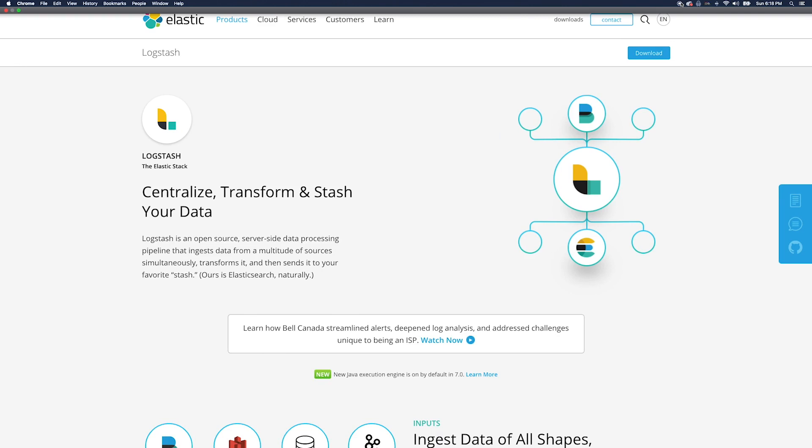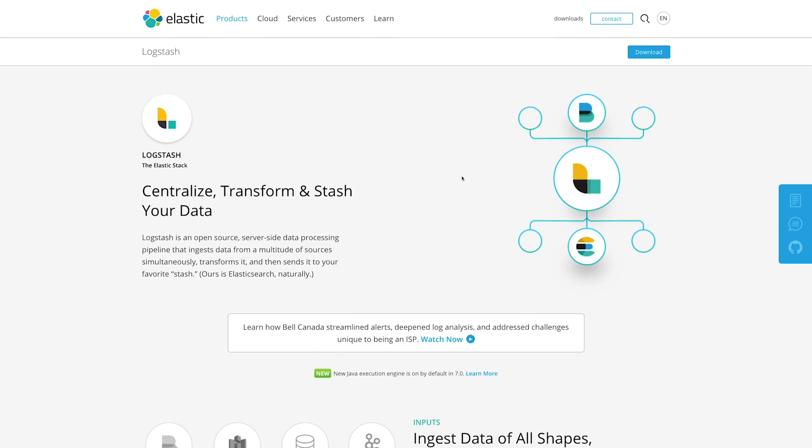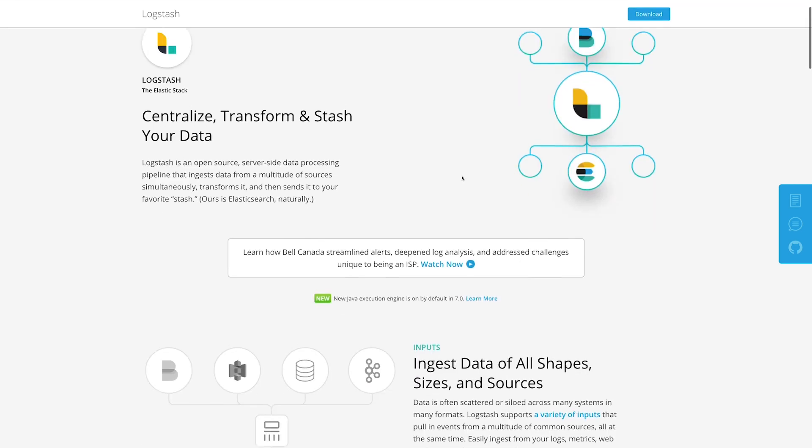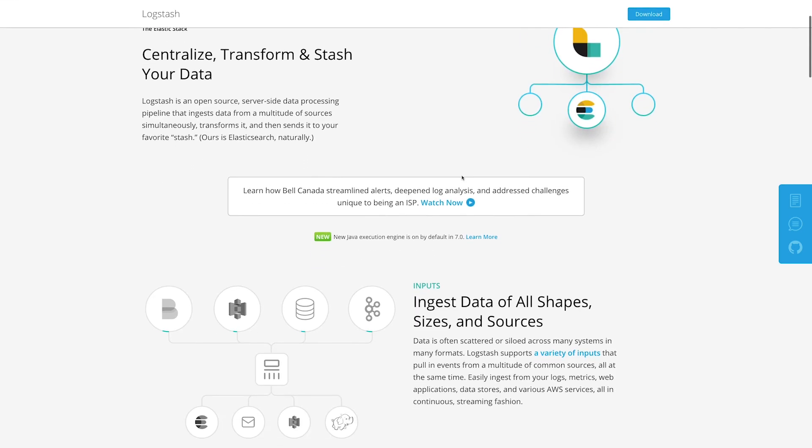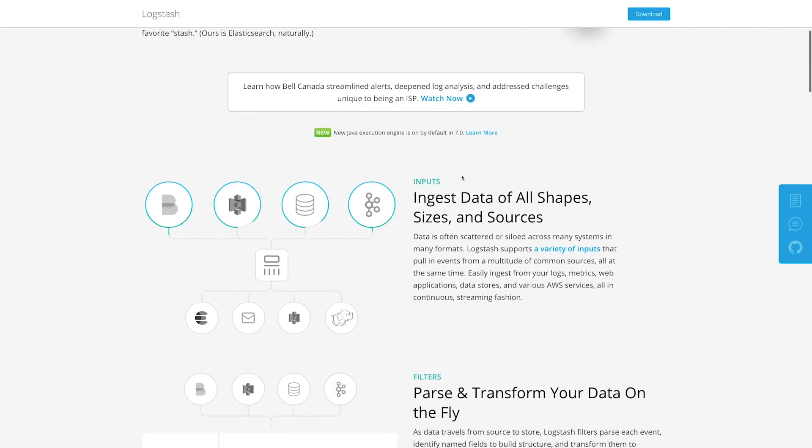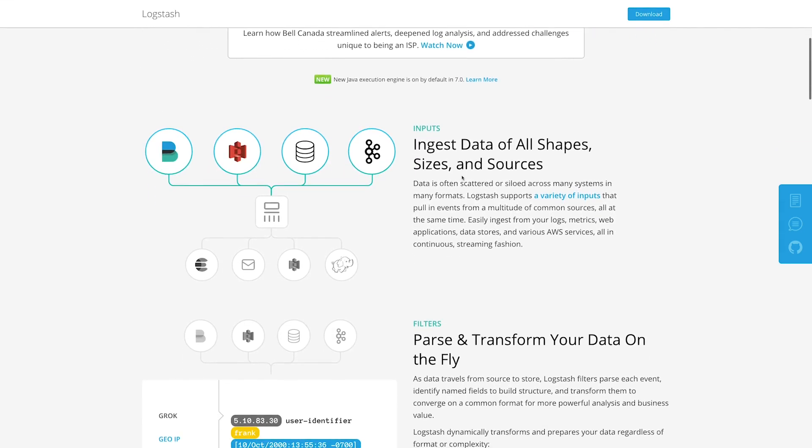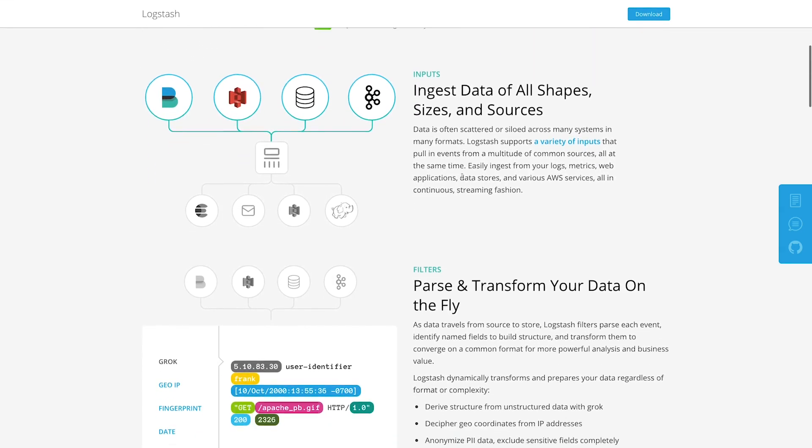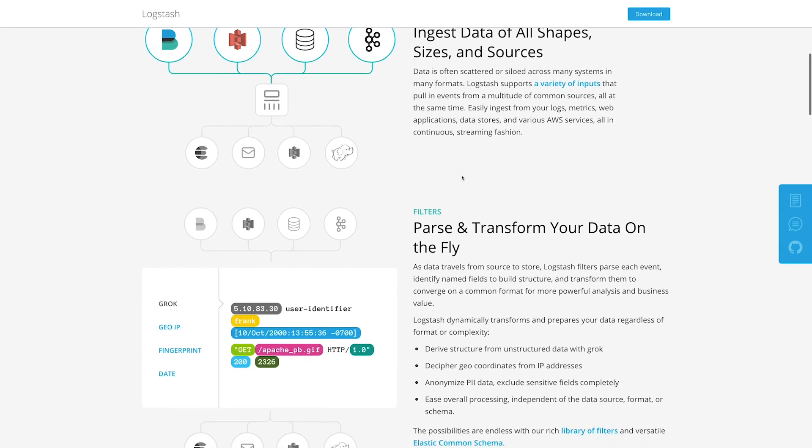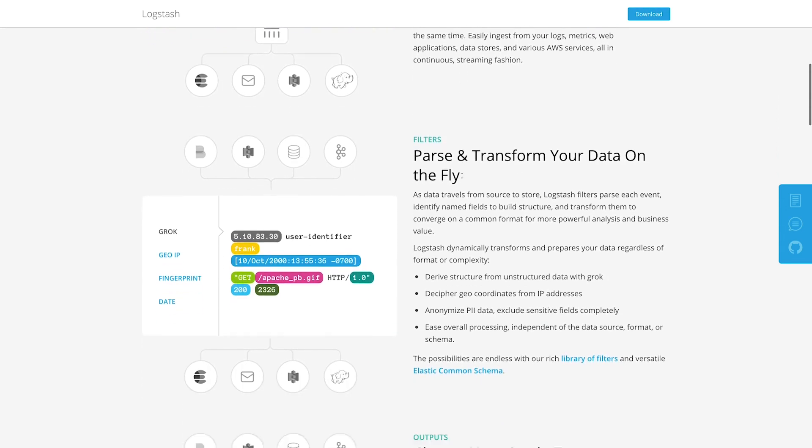Instead of trying to parse and convert CSVs into newline delimited JSONs and then having to bulk upload, I'd rather use Logstash which has built-in features to let you bulk ingest into Elasticsearch directly from CSVs.